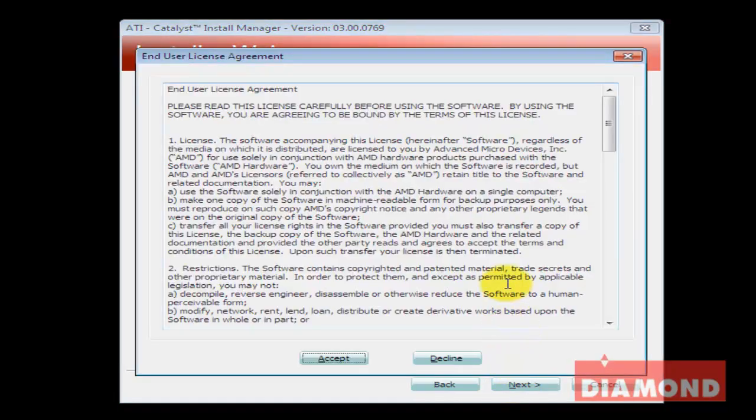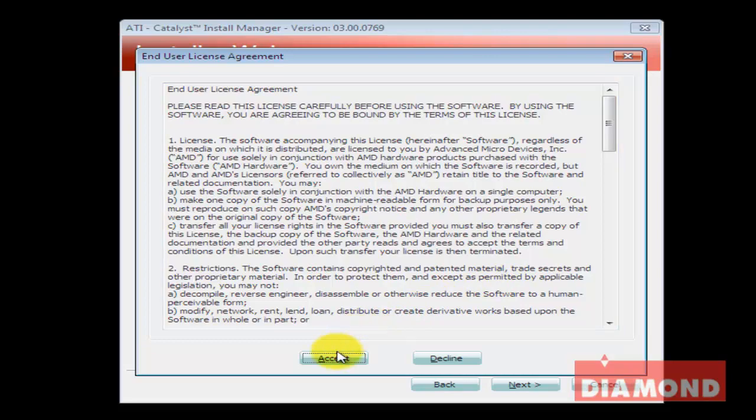After this, the End User License Agreement appears. Click on the Accept button to continue the install.